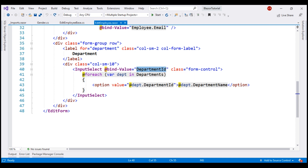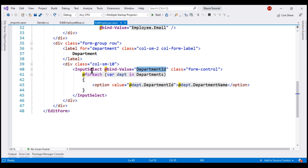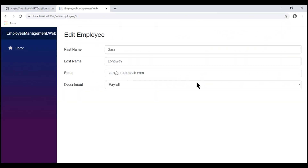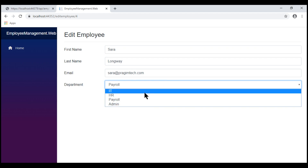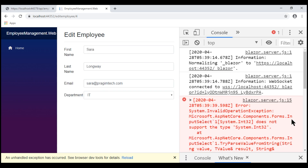In this video, let's see how to fix this error properly. Let's change the binding on our InputSelect element to bind to the DepartmentID property on the employee object. After saving changes and looking at the browser, we see the department select list as before, but when we change the selection, we get an exception. Launching the browser developer tools, we see the same error: InputSelect does not support the type System.Int32.